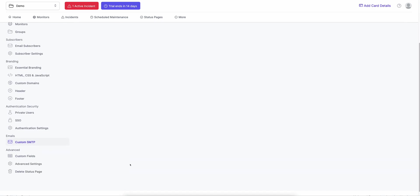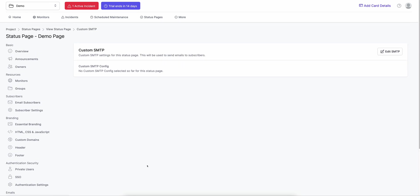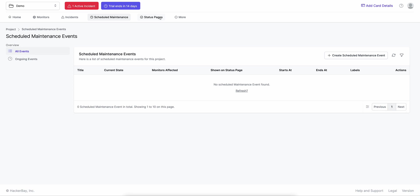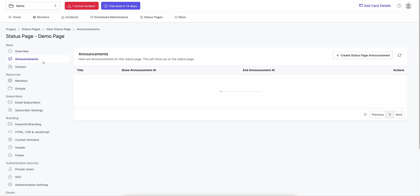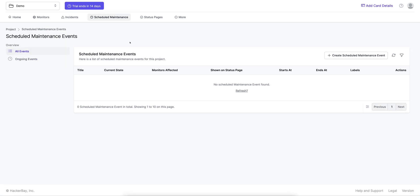Those are the core features of status pages. You can also create scheduled maintenance events and announcements, which will show up on the status page. Status pages help keep customers updated proactively and reduce support costs — customers go directly to your status page instead of contacting support. OneUptime also offers on-call policies, monitoring, and incident management, which we'll cover in separate videos. Thank you for listening — if there's anything we can do for you, please reach out to our support team at sales@oneuptime.com. We're happy to help and do a demo for you.